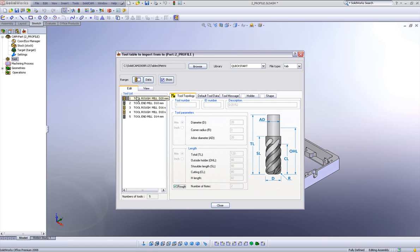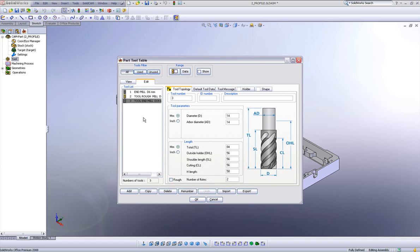I still have the option, of course, of right clicking and copy to table. But again, if I only need one tool, simply double click on the tool and the tool will automatically be added to the tool table itself.